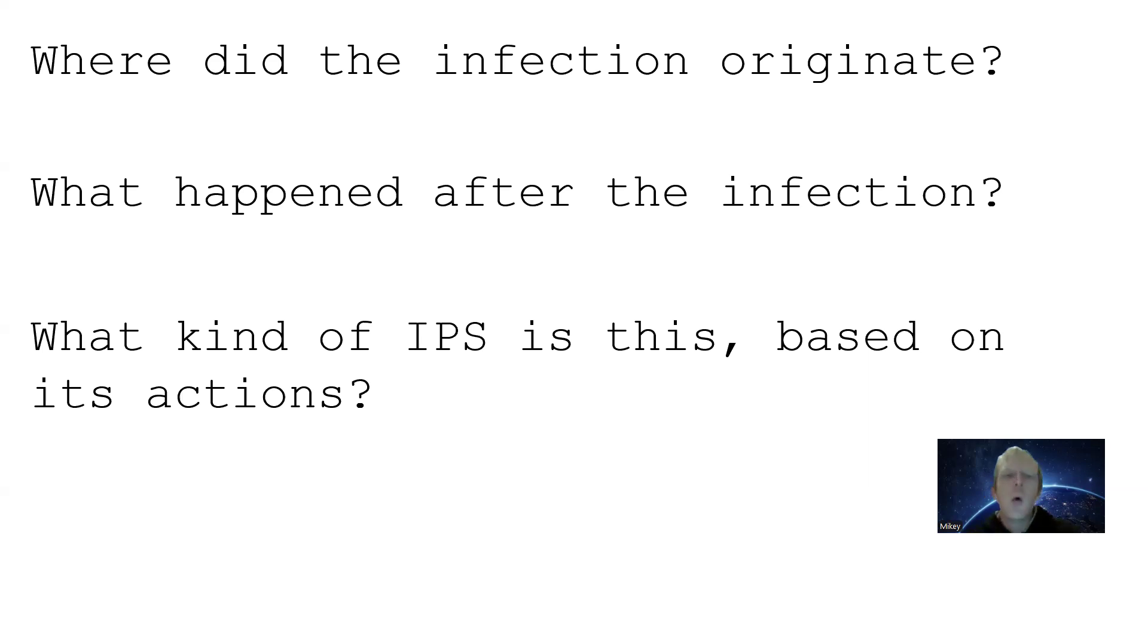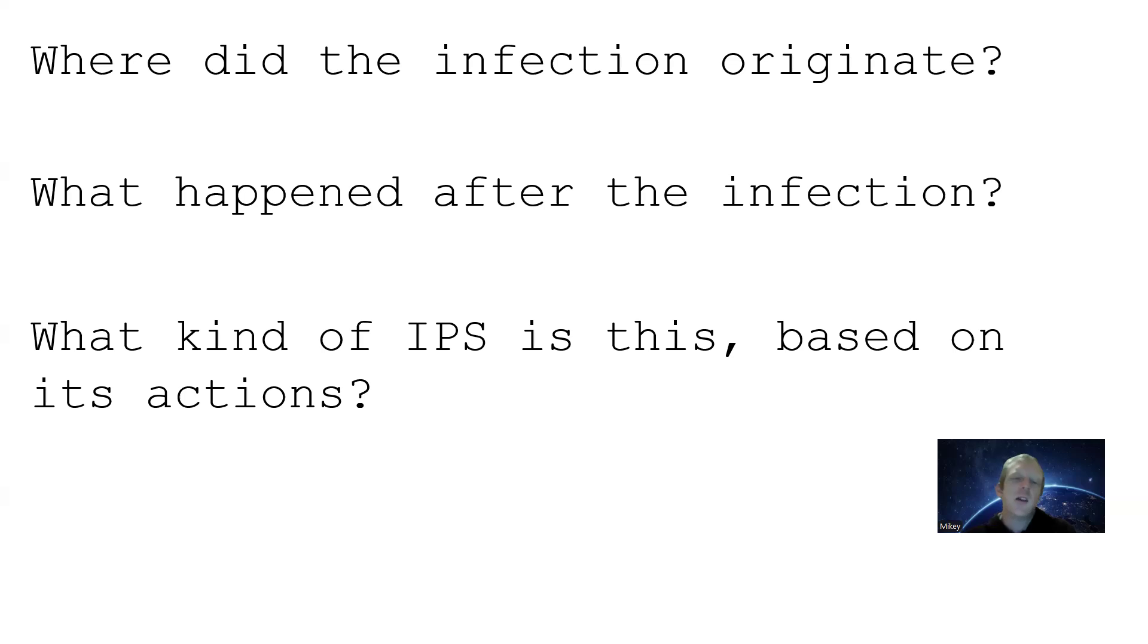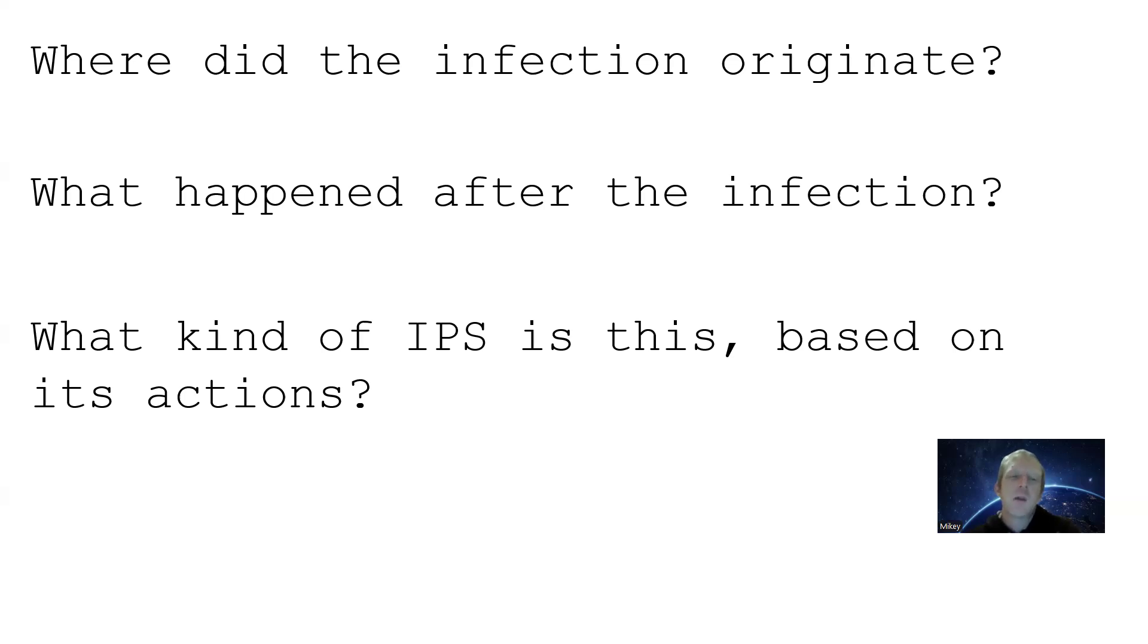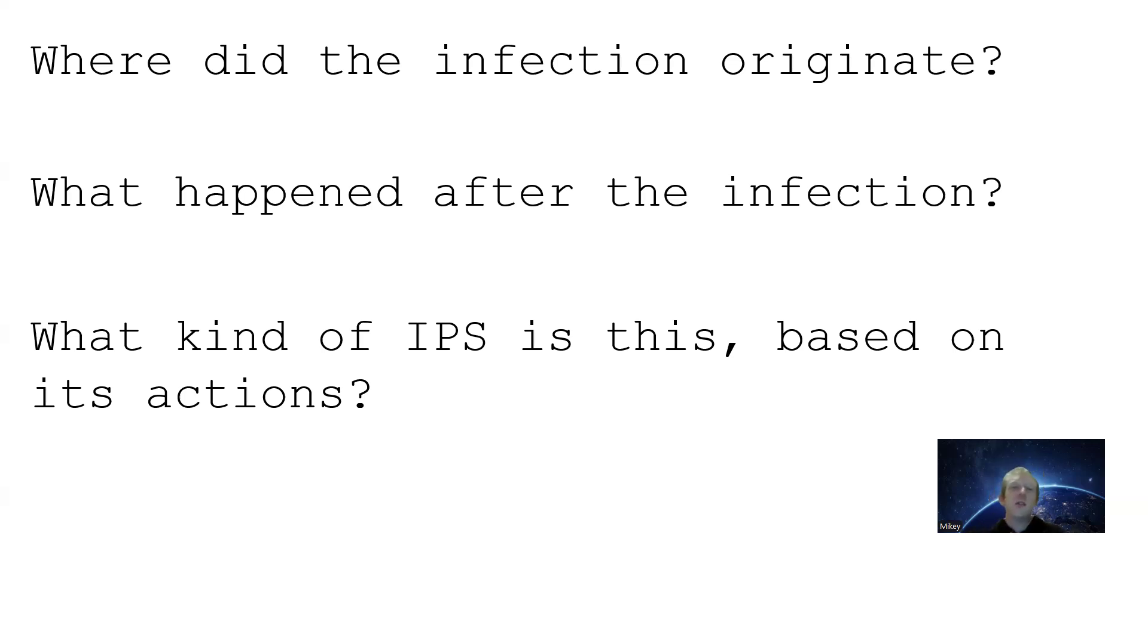What kind of IPS is this based on its action? Well, we can see that it is a pretty good IPS. It can detect strange behaviors and then take intelligent actions based on that. So this is a heuristic model, or it's used with artificial intelligence as well to try to learn different kinds of attacks and make responses based on that.